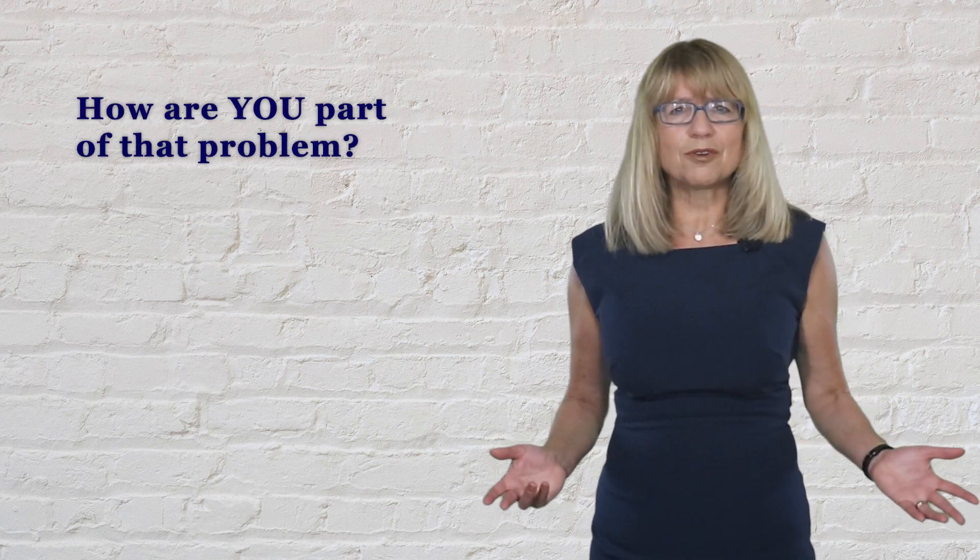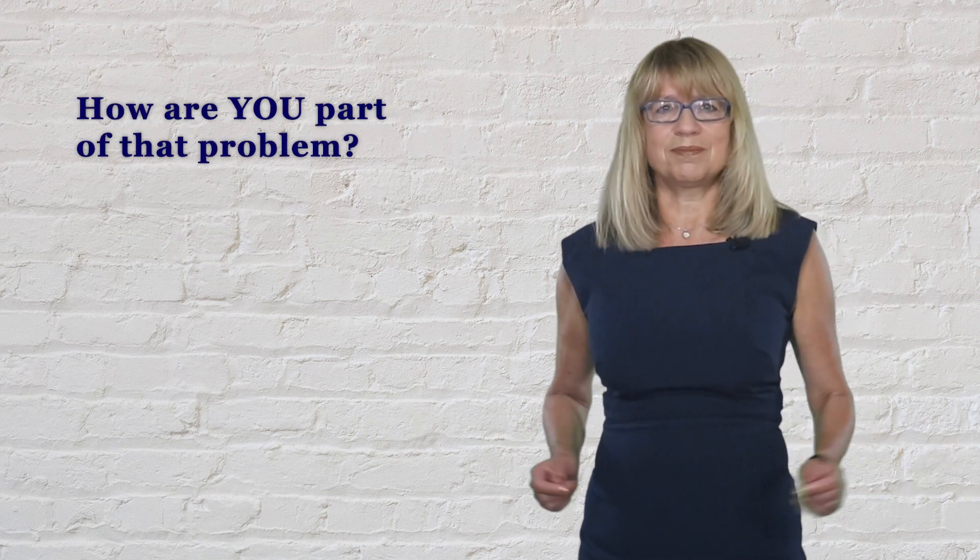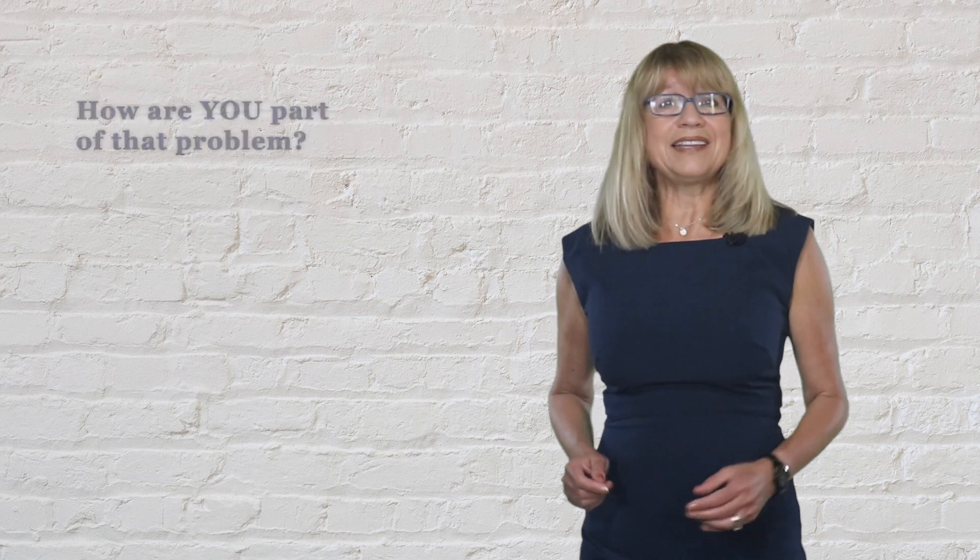Here's a simple question for you. How are you part of that problem? There may be three reasons.